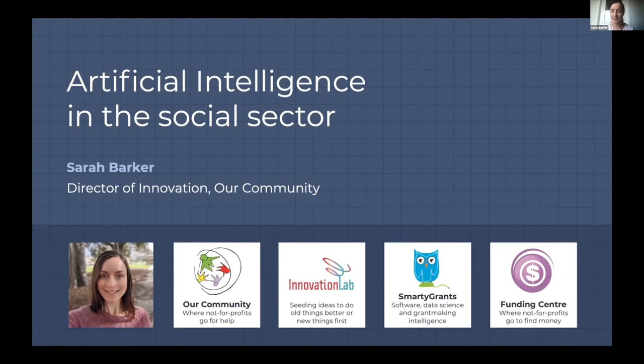We also manage other systems like GiveNow.com.au and the Funding Centre, and we work with both sides of the coin — grant makers using SmartyGrants, as well as government and philanthropy providing best practice toolkits. We also work with not-for-profits. Our Community is set up as a resource for not-for-profits covering fundraising, governance, insurance, banking — everything needed to set up a successful community group and build stronger communities.